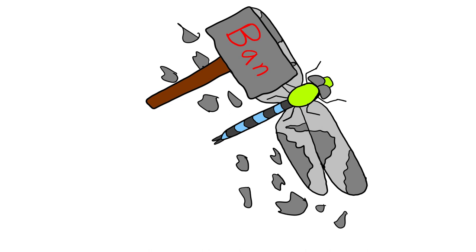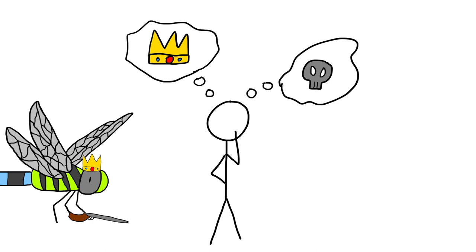For now though, we can only speculate on what the future holds for these currently still overpowered insects. Stay tuned for part 2 of this video, where I reveal an even more overpowered solo insect build.